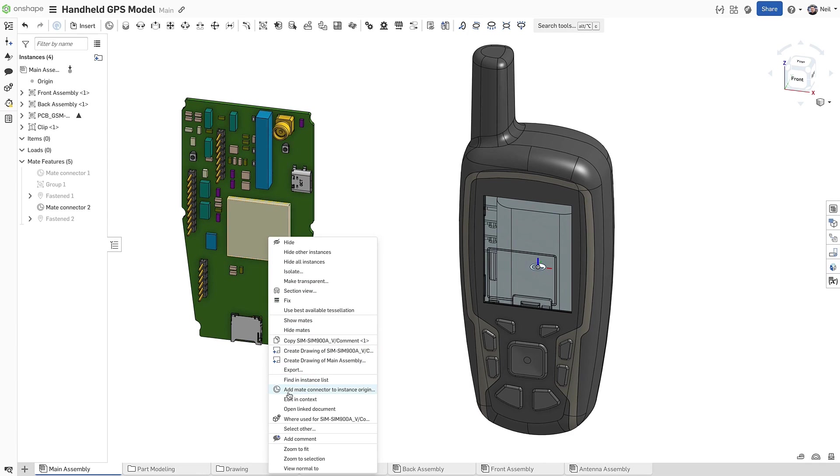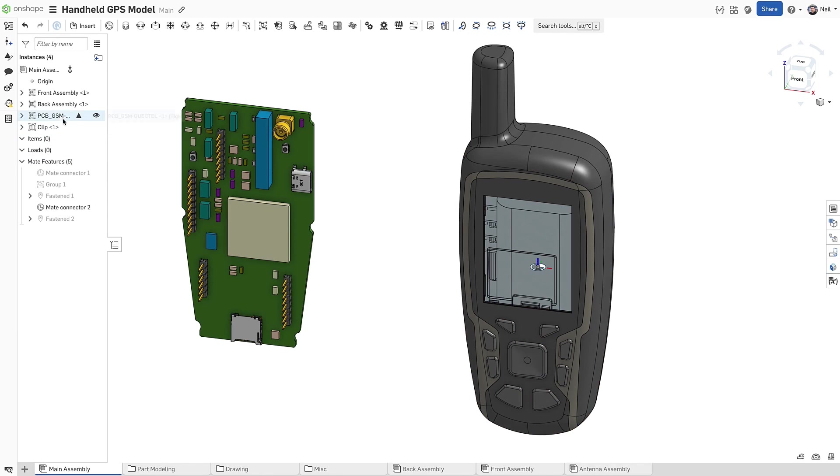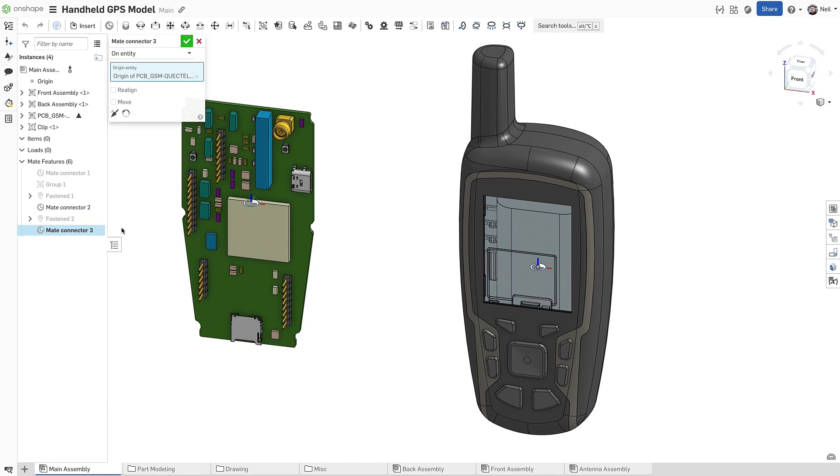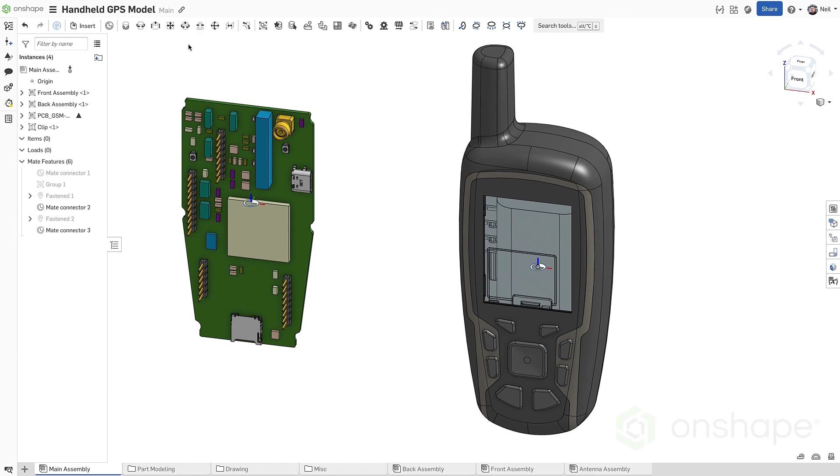For sub-assemblies, you can select a part contained within it, or to get the origin of the sub-assembly itself, select it from the instance list. This simple addition can make assembly work so much easier.